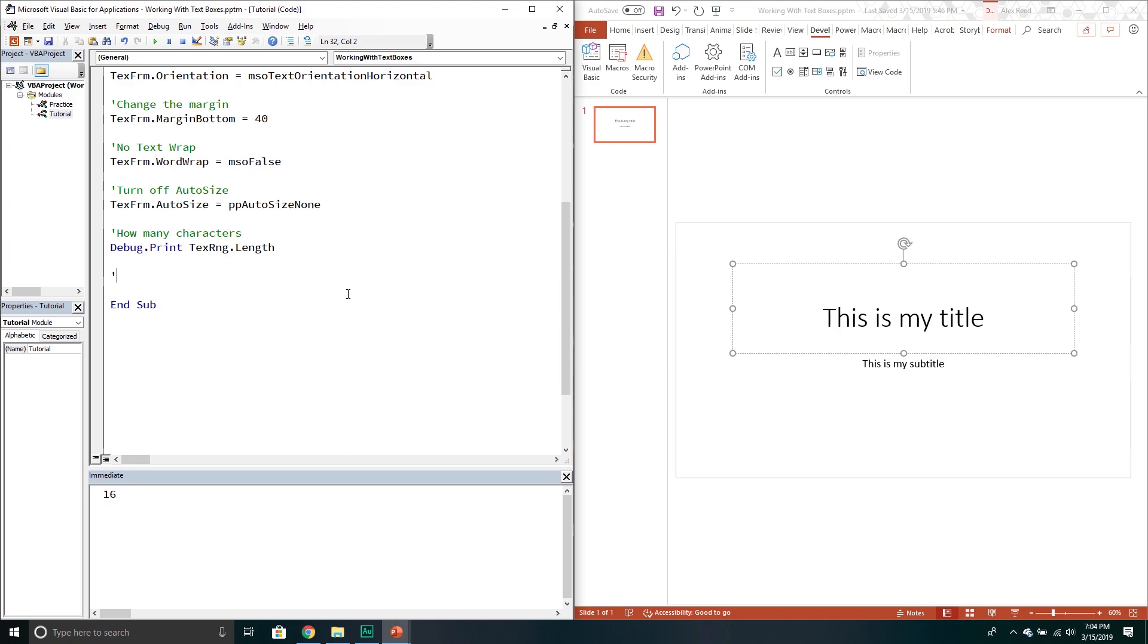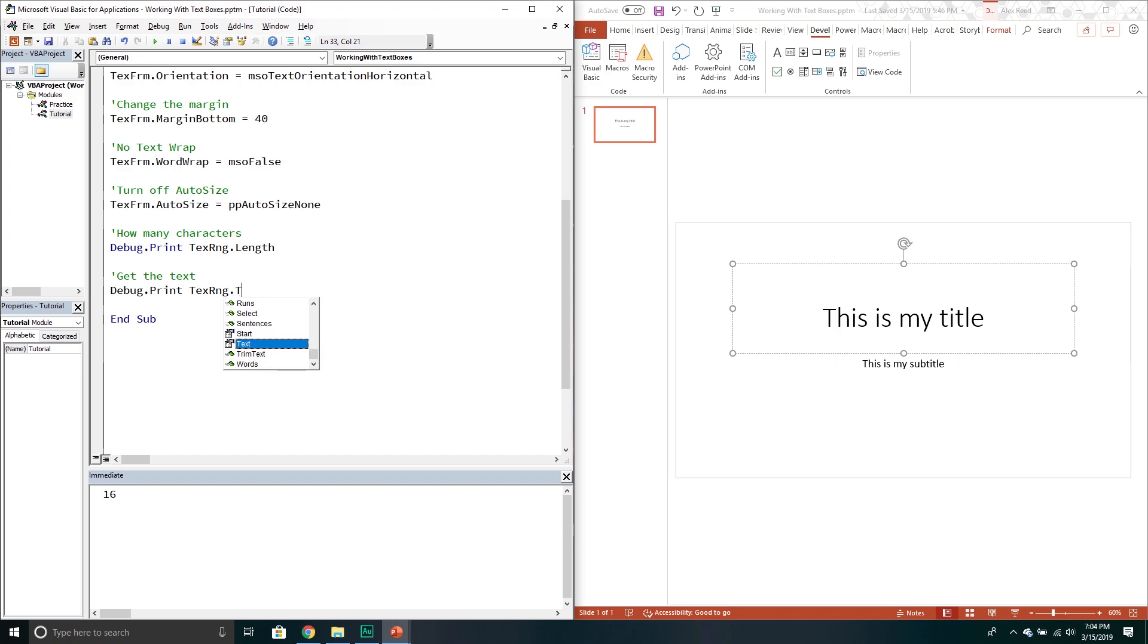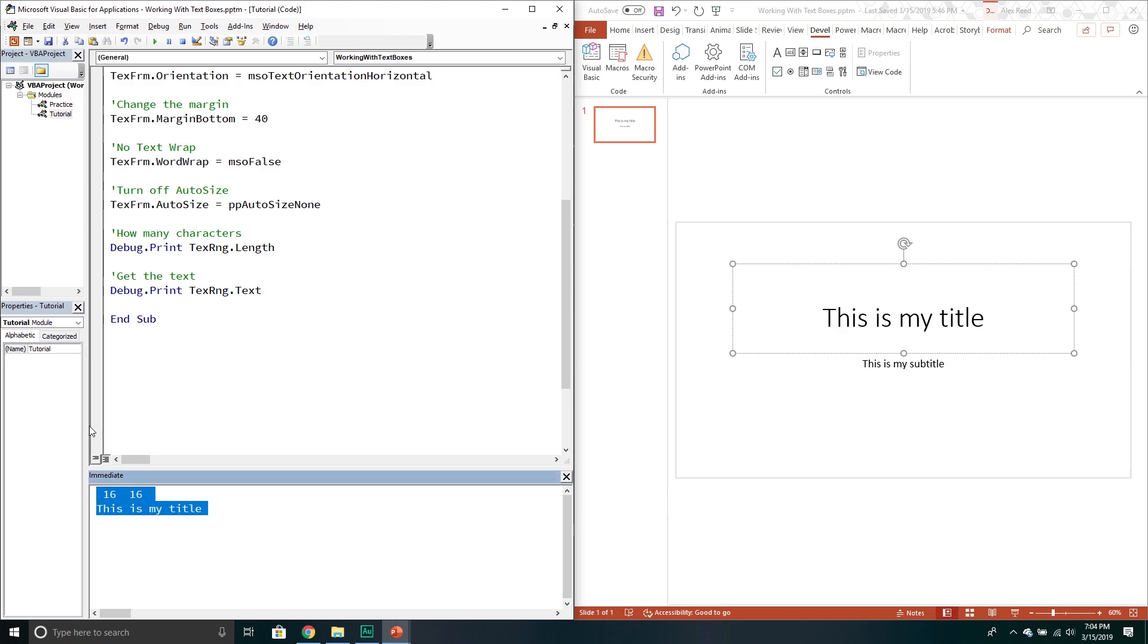What we can do is we can actually get the text from our particular object. So get the text. Basically all the information right in there. We can print it out if we wanted to. Again it would be the text range. And then it's actually just the text property. So what this will do is this is my title. As you can tell right here it's just printing it out. If you wanted to you could store it in a variable and do all sorts of other stuff with that if you wanted to.